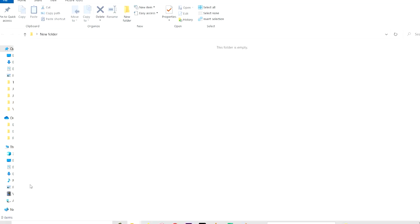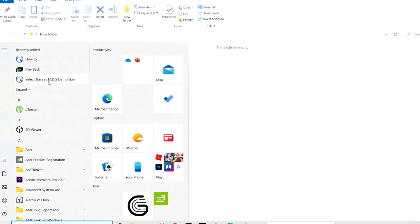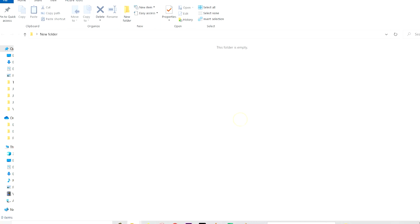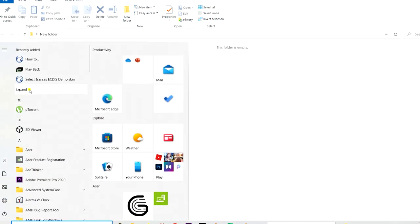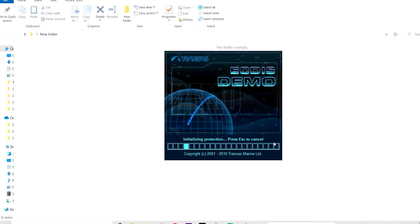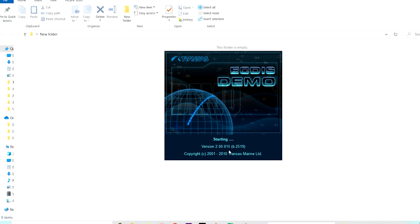Now once we have successfully installed, go to your Windows key and select RAZA's demo skin. If you click you can choose between two skins — basically this is the color you want, elastic color or blue color. I'll choose blue color. Then go to the Windows key again, expand and click on TRANSAS ACTUS demo, and your TRANSAS ACTUS will start. Remember this is an older version, not a newer version, but 80 percent of it is the same as what we have now in TRANSAS ACTUS, so you can definitely work on this.